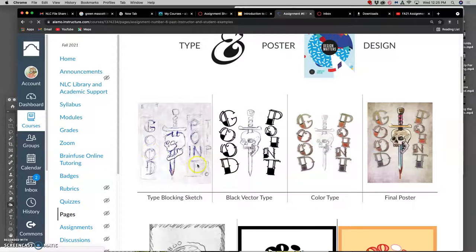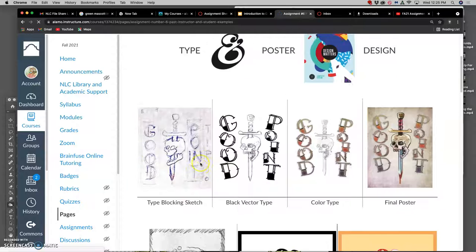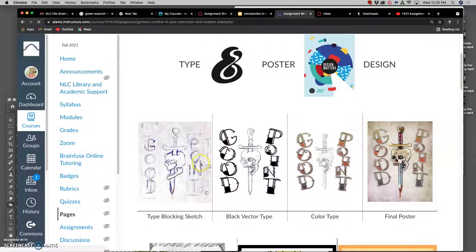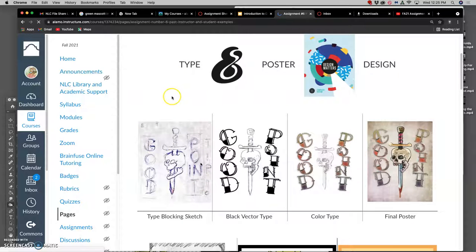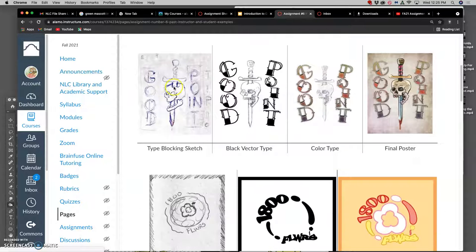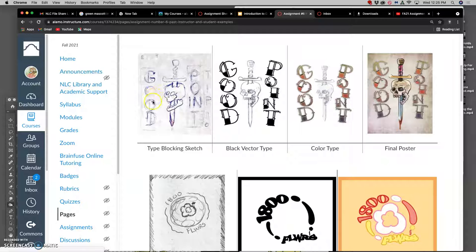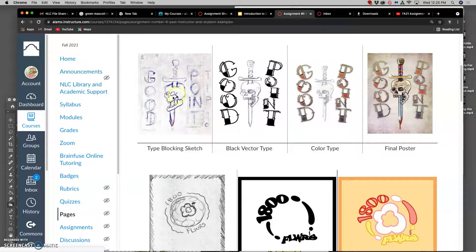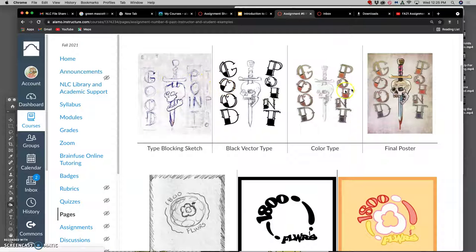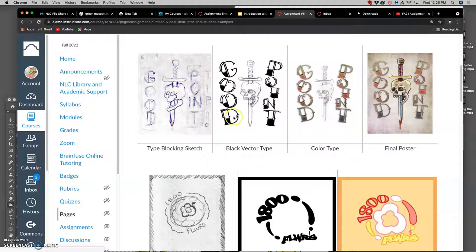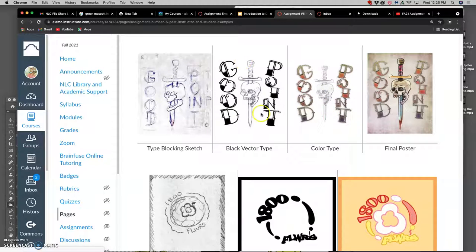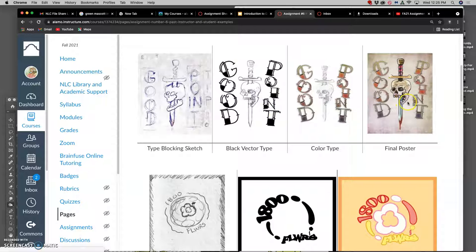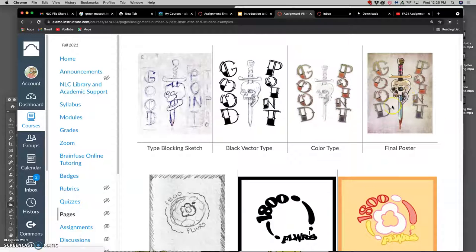The way we will design type is you will take the spot illustration that you just did and start doing what's called type blocking sketches, where you're just going to sketch where you think type should fit around your spot illustration. This assignment is about designing the type that goes around it, both in black and white and in color, and then putting it into a poster format along with your spot illustration.